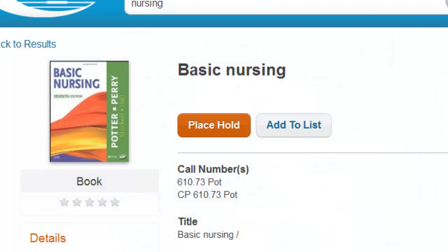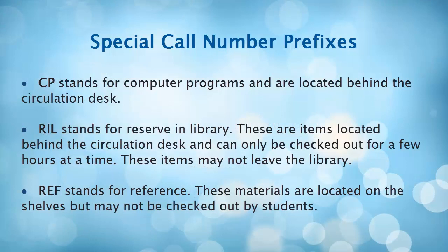Some materials will have special call numbers, such as CP, RIL, and REF. CP stands for Computer Programs and are located behind the Circulation Desk. RIL stands for Reserve in Library. These items are located behind the Circulation Desk and can only be checked out for a few hours at a time.